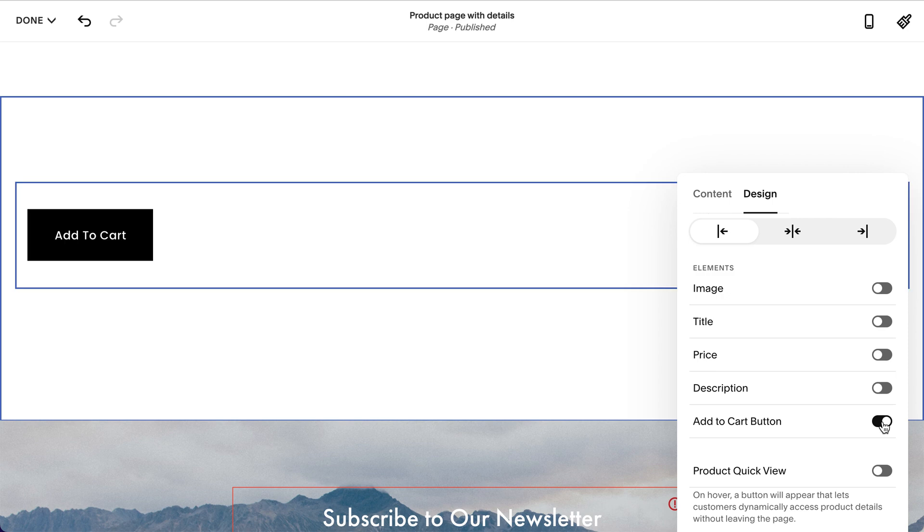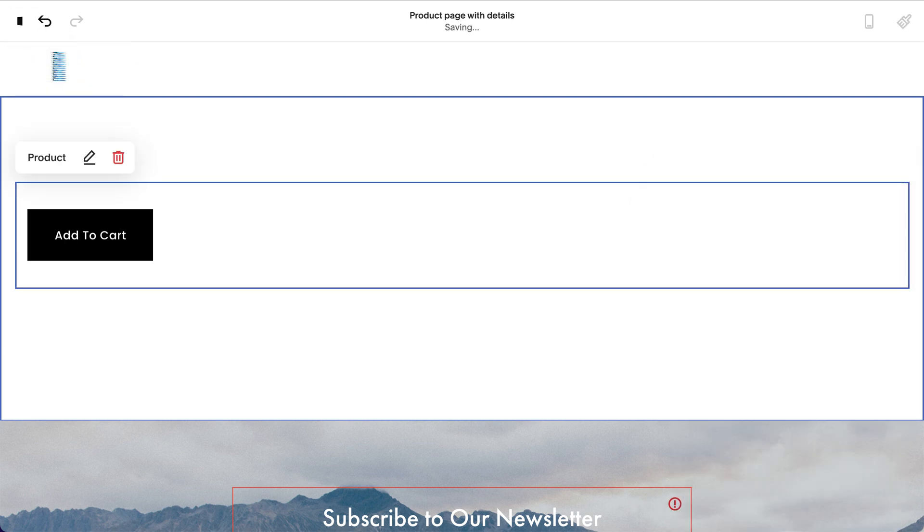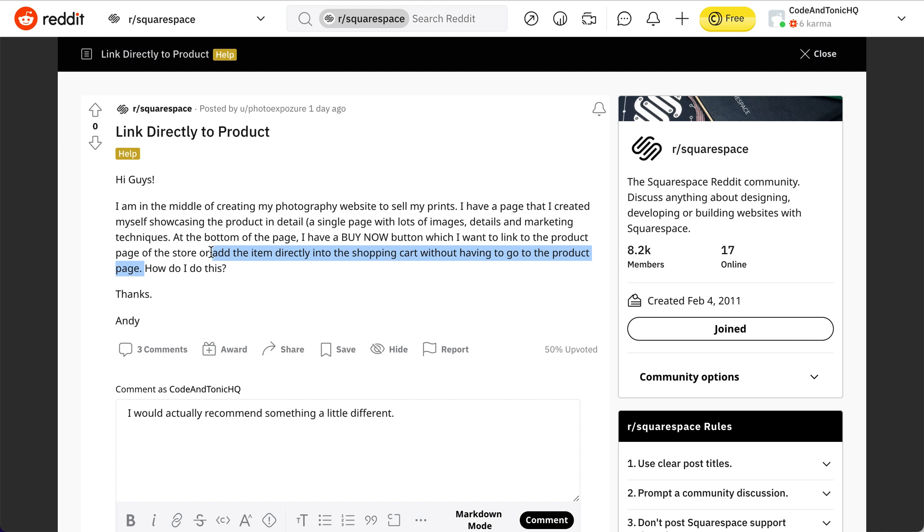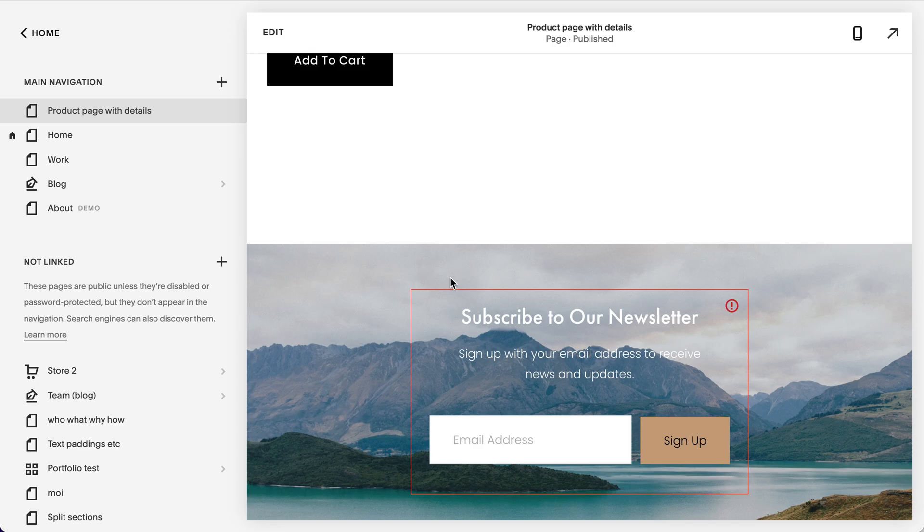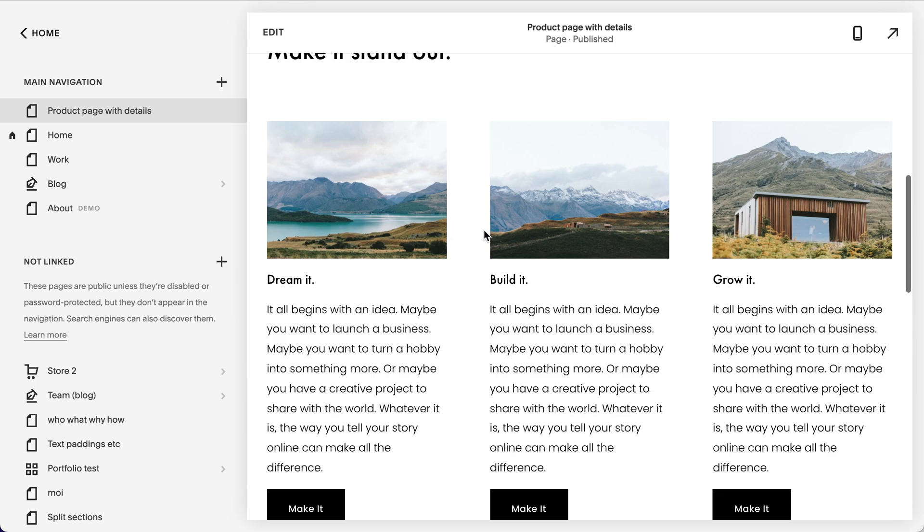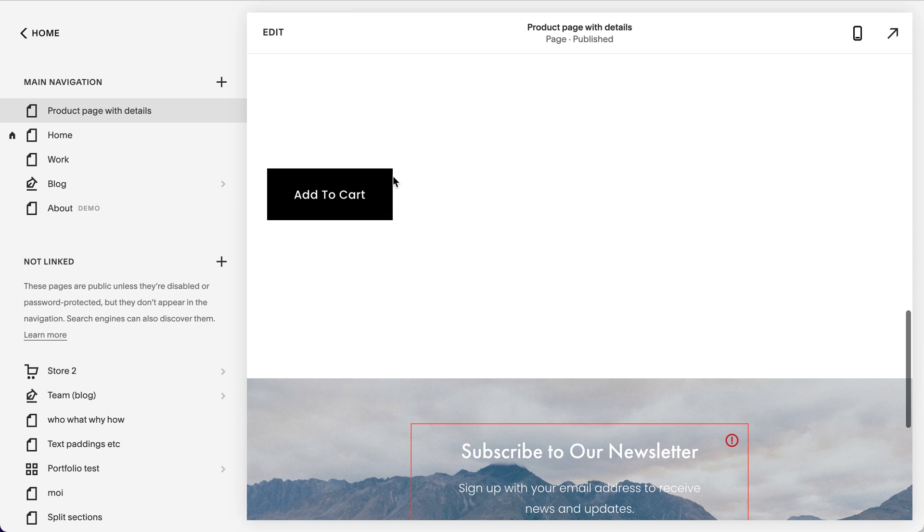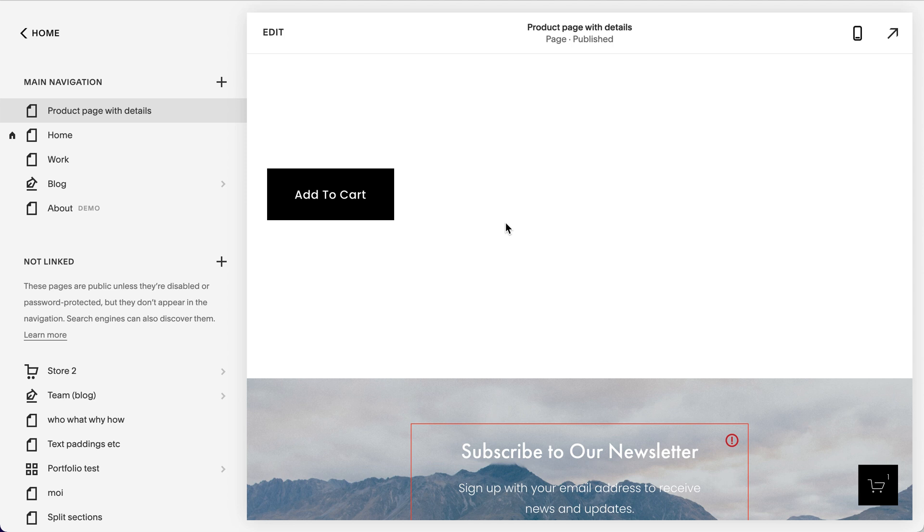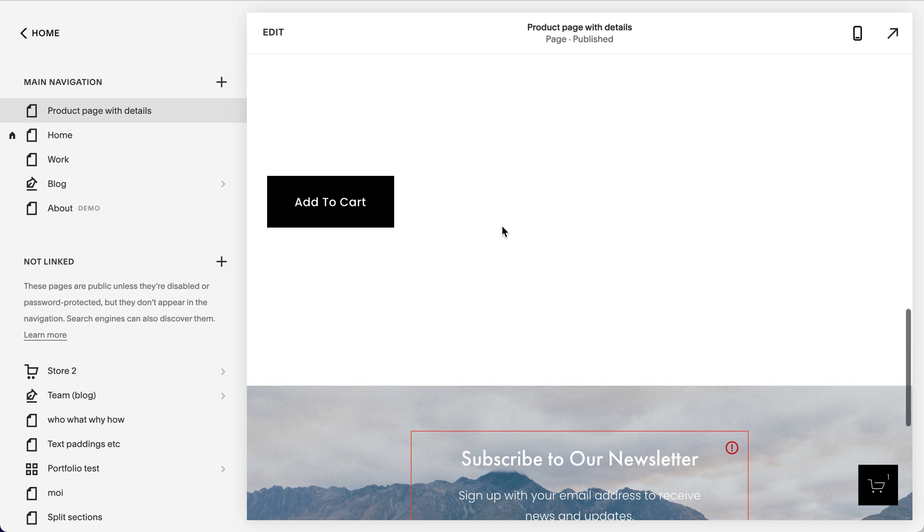So now the way it works is that you have just what you were looking for: buy button, add item directly into the shopping cart without having to go to the product page. So this will be a long page and this will add it to the shopping cart. No reason to go to the product page at all.